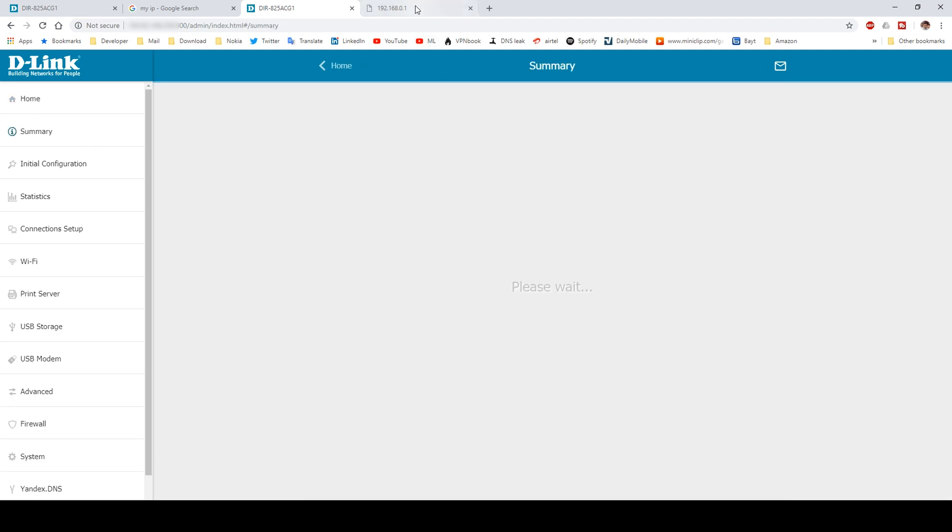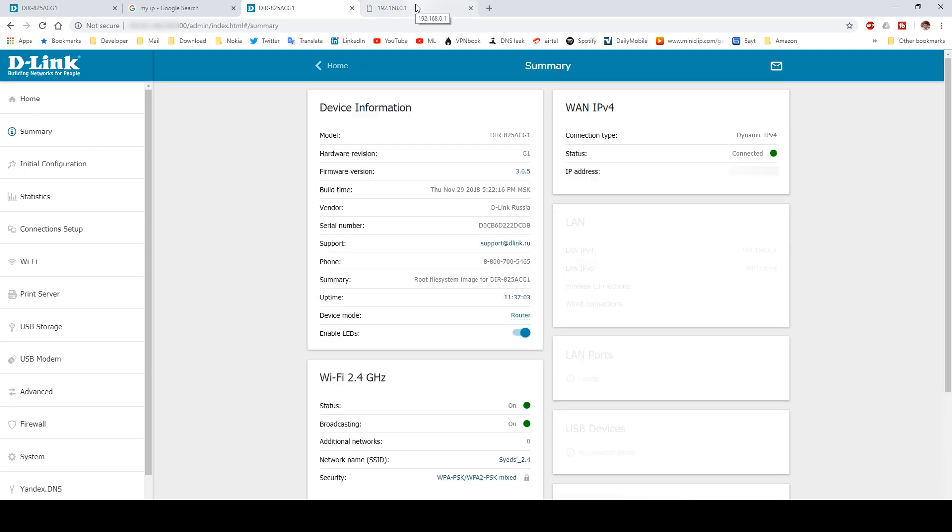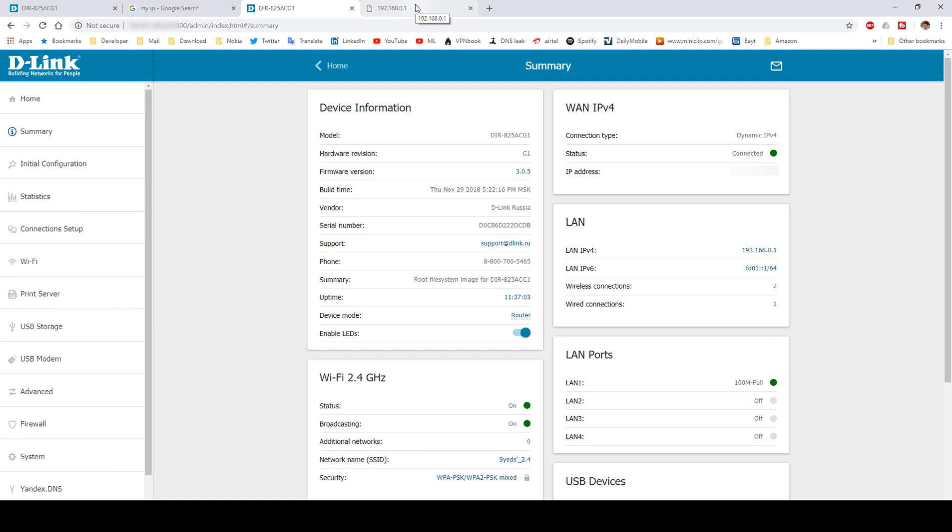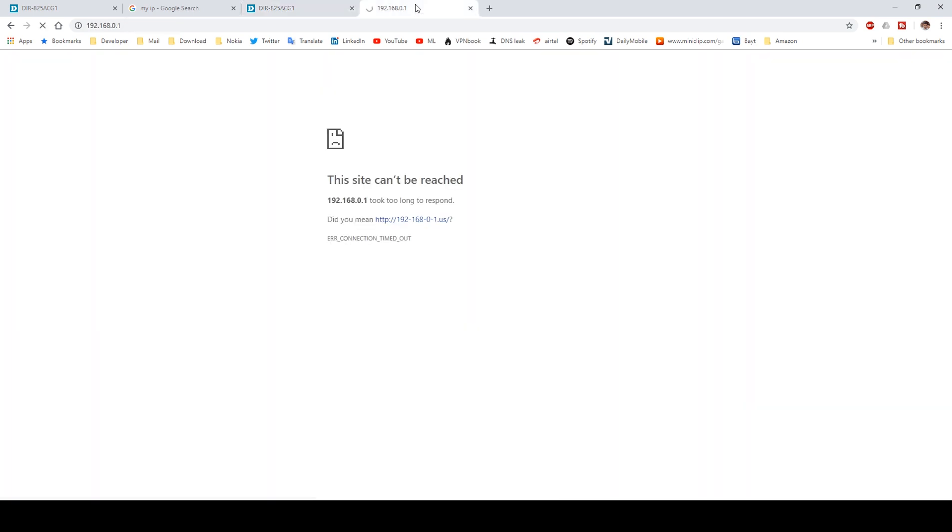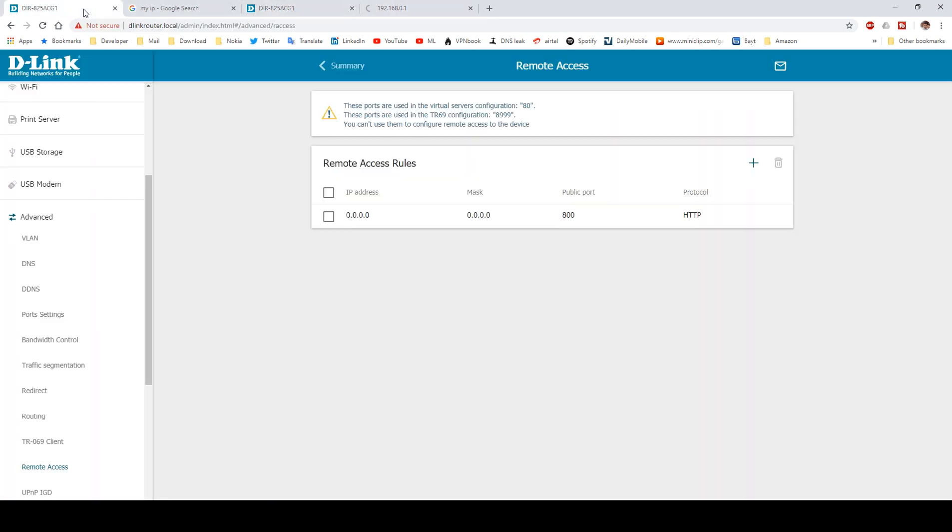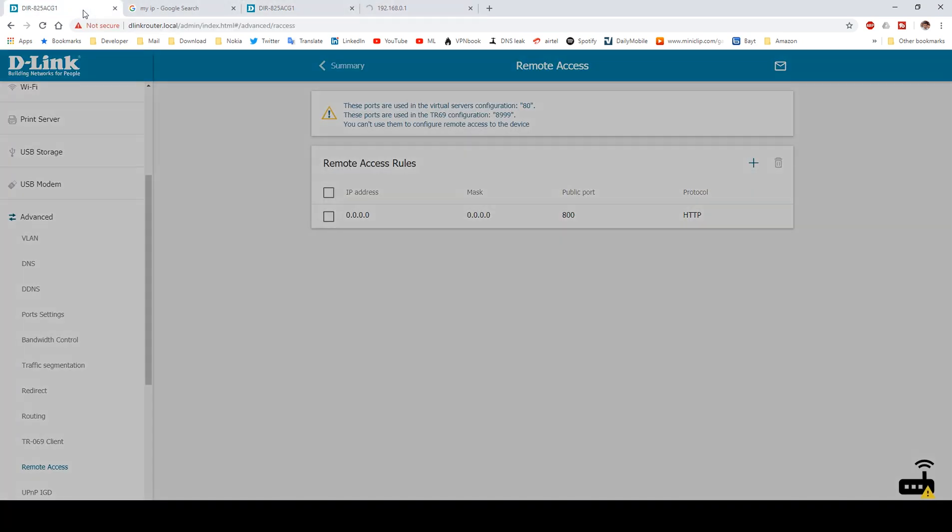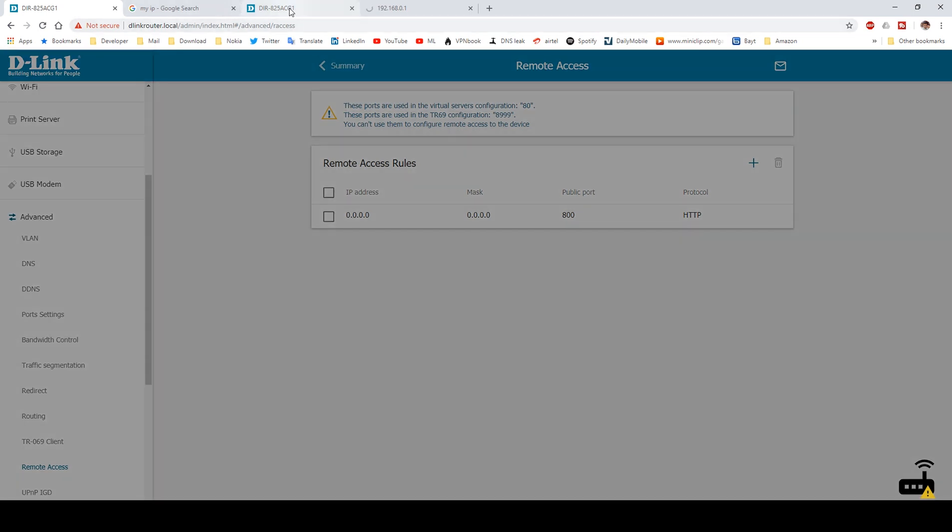Now if we try to open the router page from a local IP, that is 192.168.0.1, it will not connect because now we are connected to a mobile hotspot which is not an internal network.